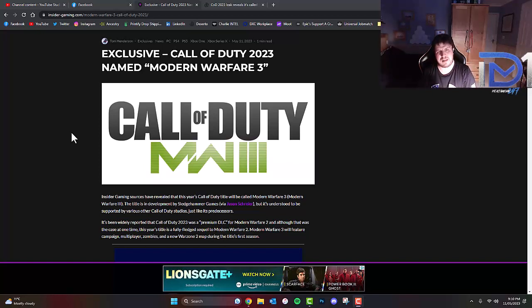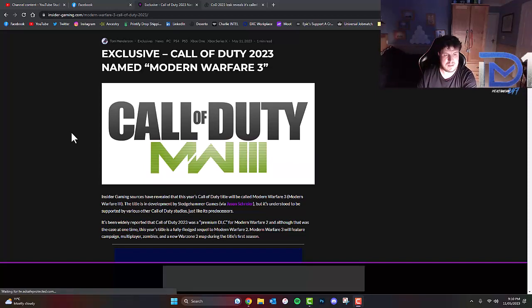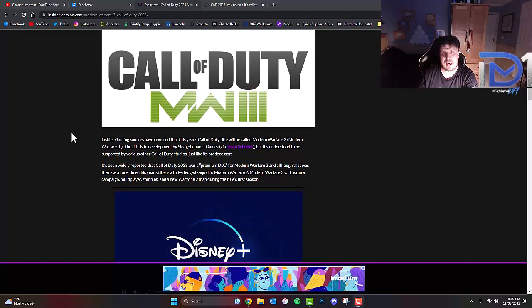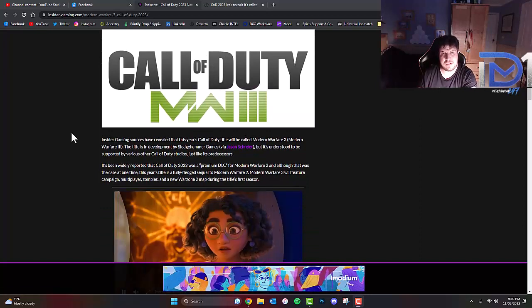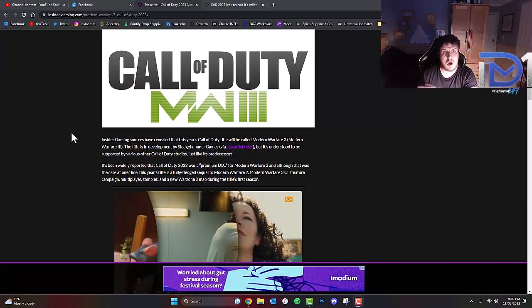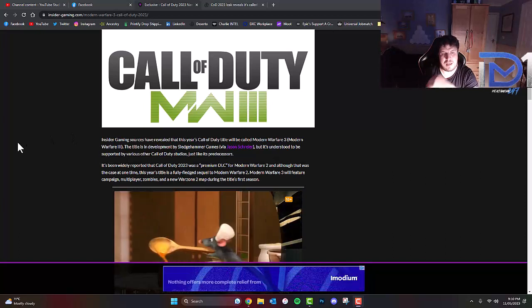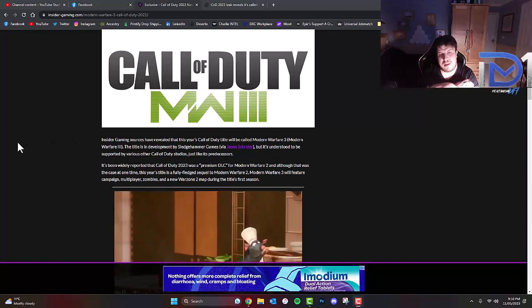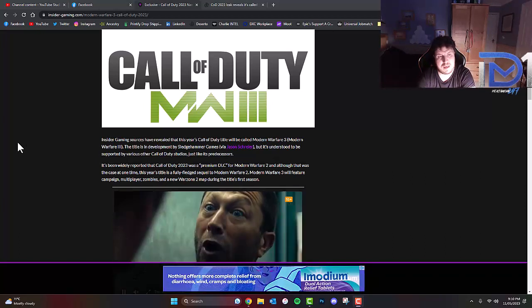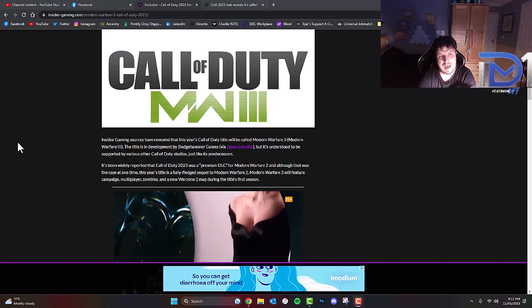Rumor has it Call of Duty 2023 will be named Modern Warfare 3. Inside of Gaming is owned by Tom Henderson and his sources have revealed that this year's Call of Duty title will be called Modern Warfare 3 or Modern Warfare III.